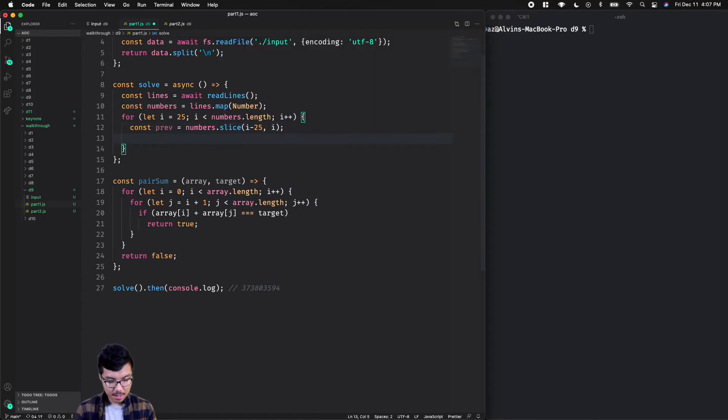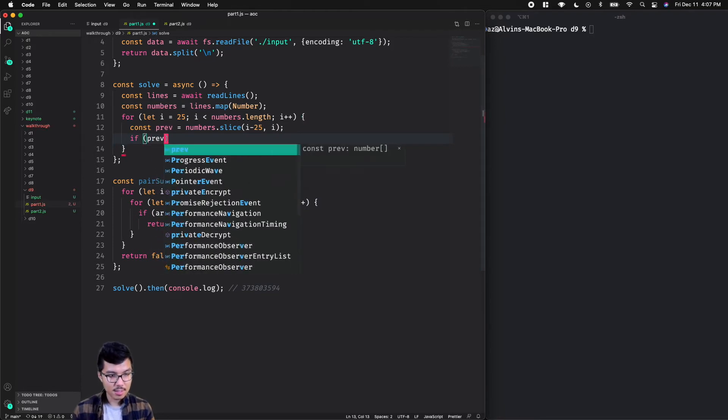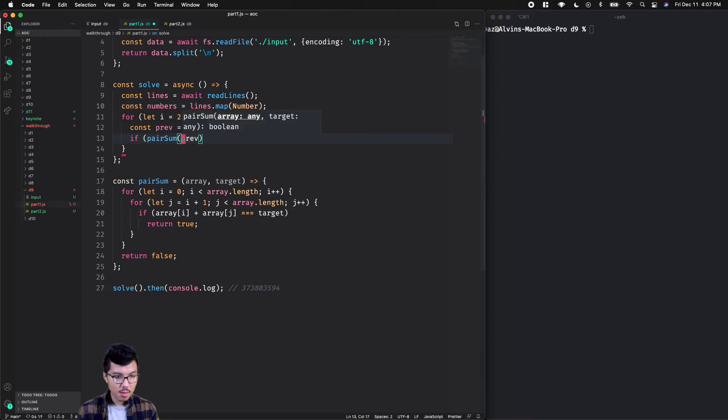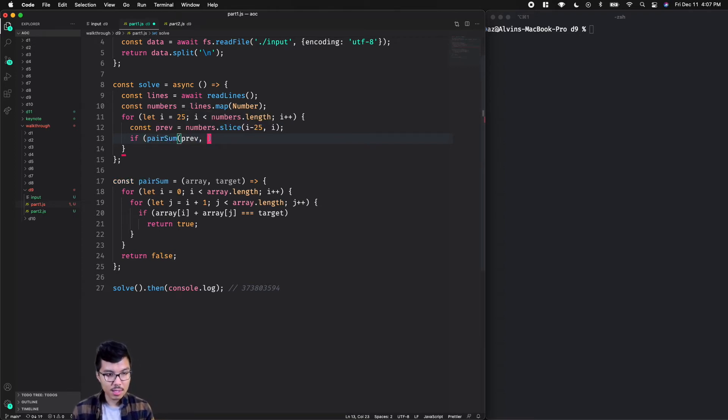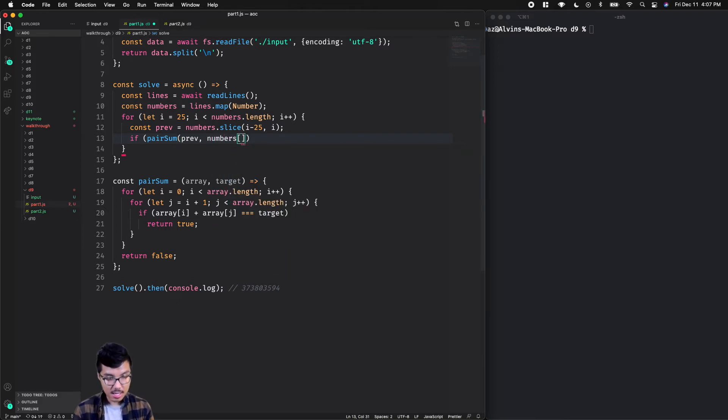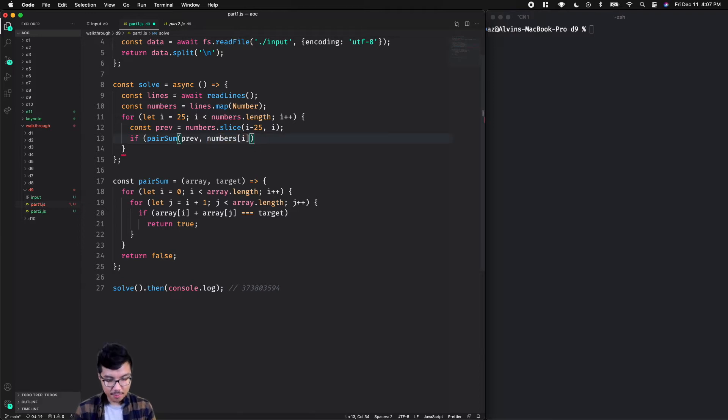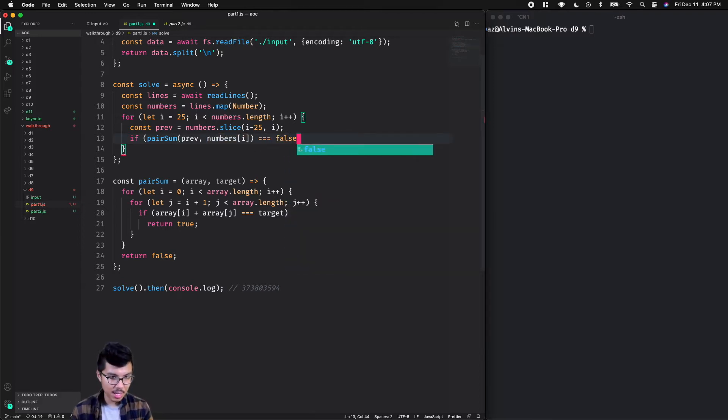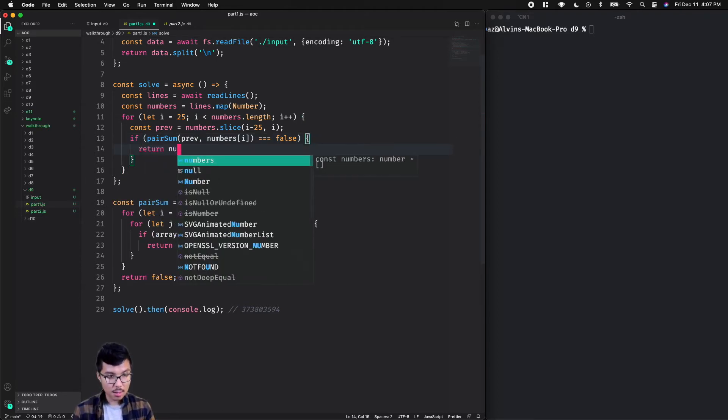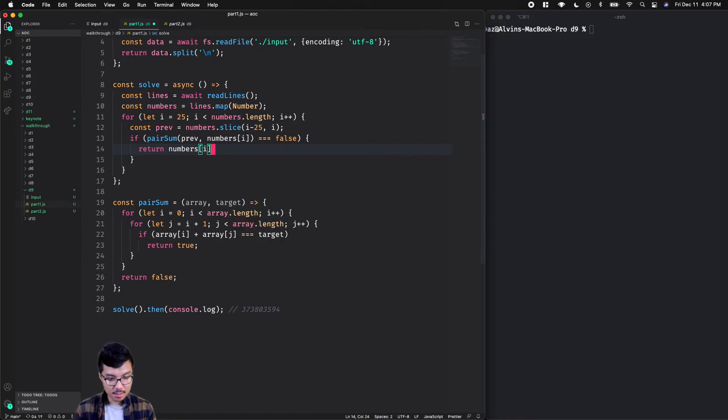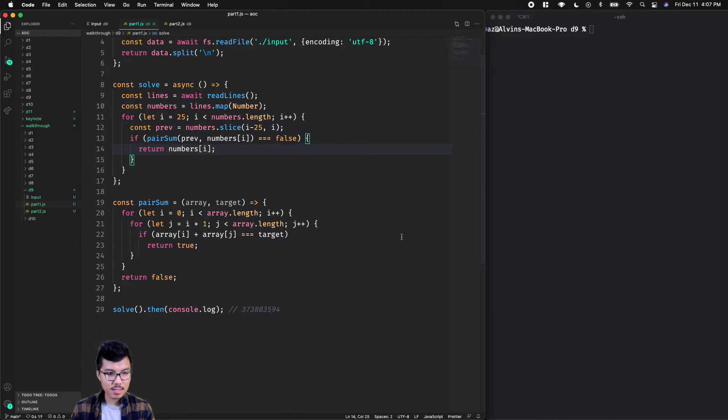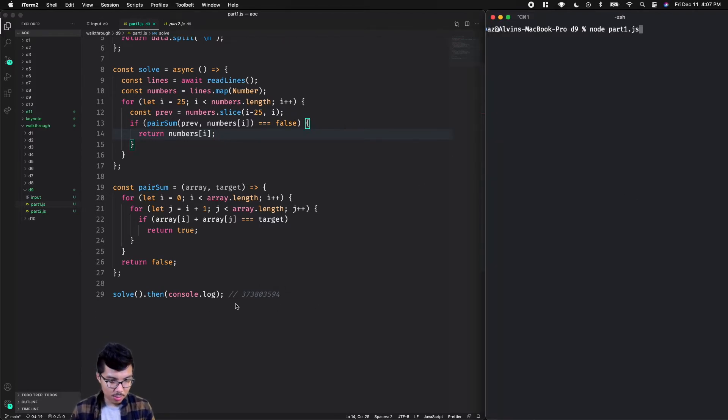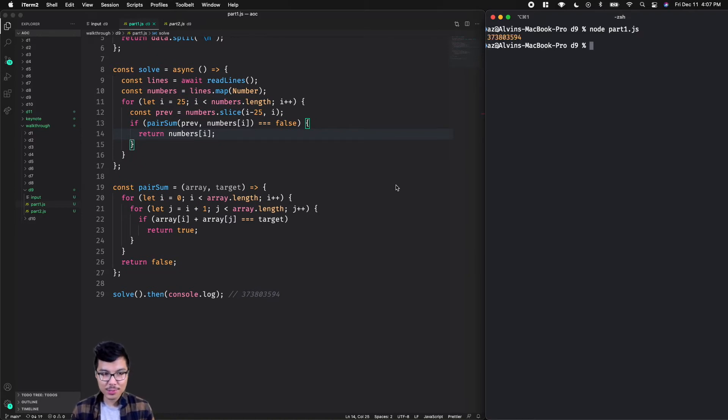Now I can just check - if my previous slice, if that contains the pairSum, so I'll say pairSum of the previous for my current element, which would just be numbers at index i. Can I find two elements that sum to my current number in the last 25? So if that's false, then I've actually found the invalid number. So if it's false, then I'll just return that number that is the invalid one. That's looking pretty good. Let's test this and see what we get. I should get this answer at the bottom, starts with 3738. Nice, and there we have our solution.